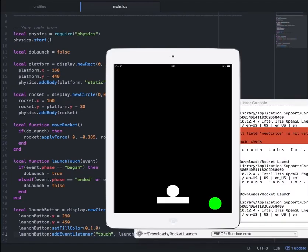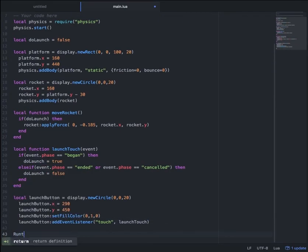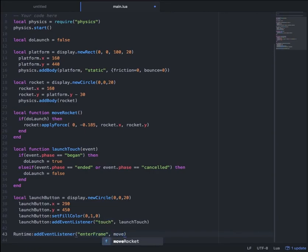If we hit save and relaunch the simulator, you'll see that we have our launch button in green in the bottom right corner. Right now, if we press it, nothing actually happens because we still have to add one more line of code. So after the event listener, we'll type: Runtime:addEventListener("enterFrame", moveRocket). This line tells Chrono to run the moveRocket function on every frame within our game.